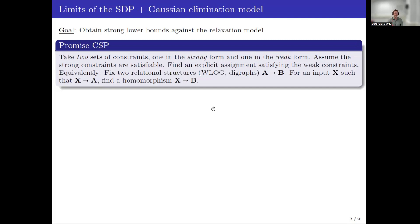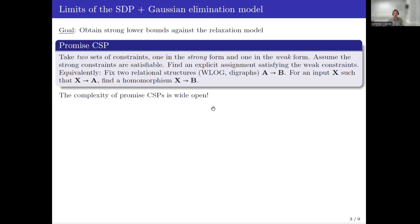Why promised CSPs? The main reason is that the complexity of ordinary CSPs is known — there is a dichotomy, P versus NP-complete, and the boundary is well-known and universal algebraic. On the other hand, the complexity of promised CSPs is wide open. There is not even a dichotomy conjecture at the present time, which means that in principle I can find lower bounds to relaxations involving promised CSPs whose complexity is not known.